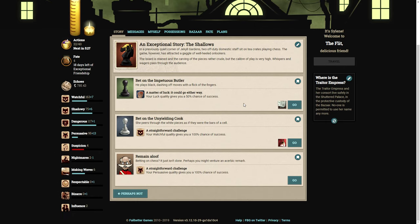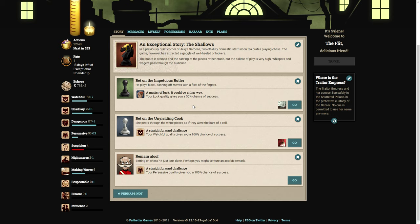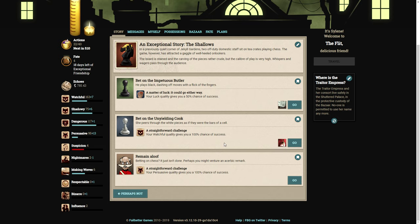It looks like we can either bet on the impetus of butler who plays black, dashing off moves with a flick of the fingers, which would cost us 15 pennies. Or we can bet on the unyielding cook. She peers through the white pieces as if they were bars of a cell. I think we'll go on black.